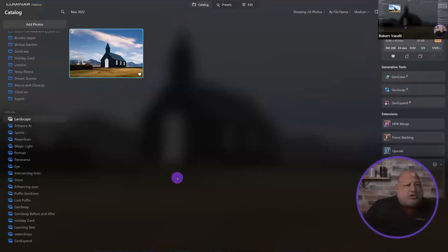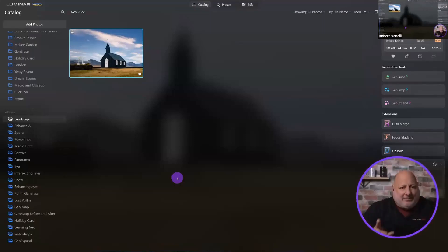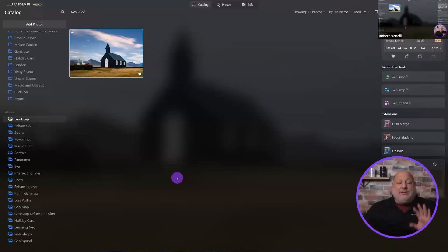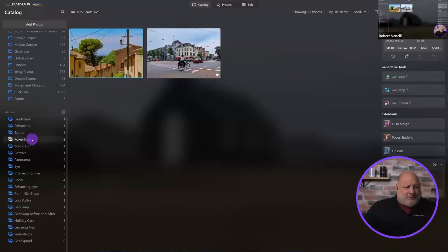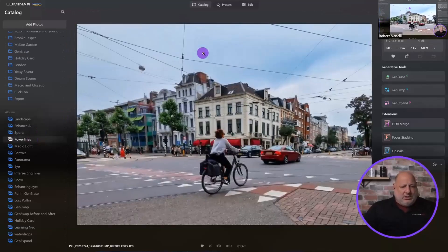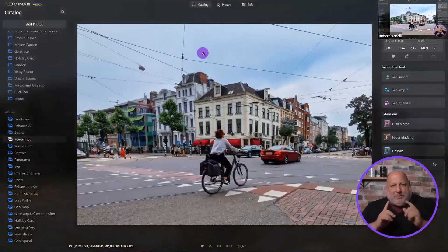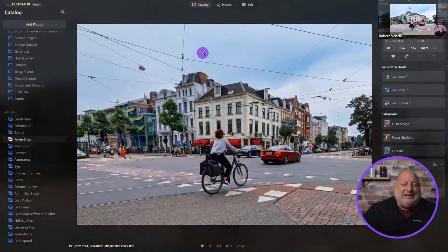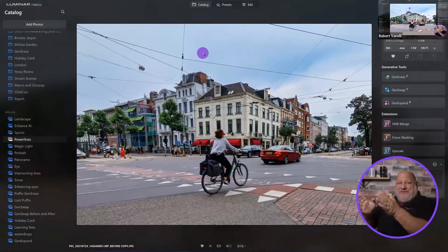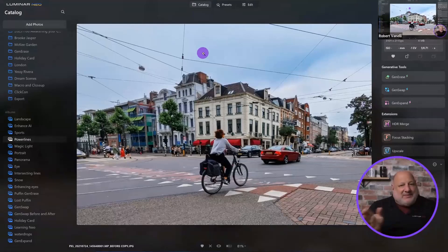I want to show you the tools so when you apply them to Christmas images or portraits of your family you'll have a better understanding. Now let's jump over to power lines. If there are power lines in your shot, the easiest solution is to have the person move two or three feet — but when that's not possible, the Erase tool is where you go.